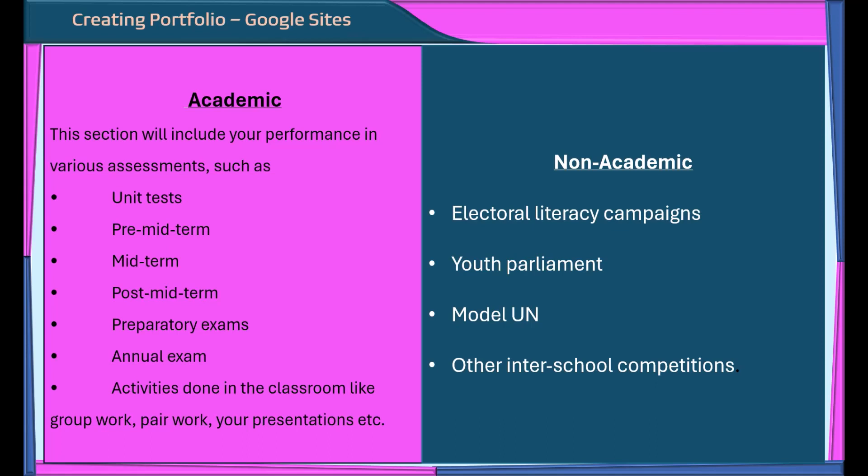By end of this process, you will have a well-structured and visually appealing portfolio that captures your growth and accomplishments in the given academic year. You can pause the video in between to complete the steps.